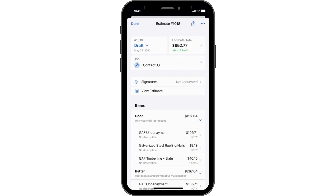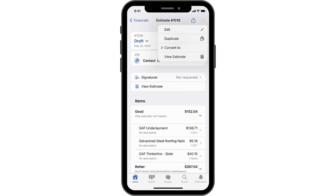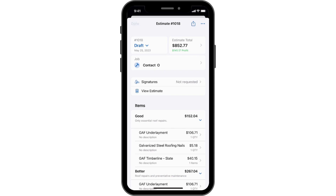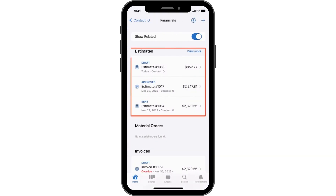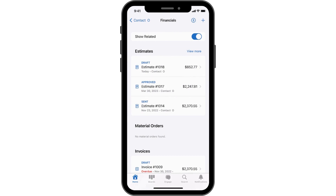Tap the three-dot menu to continue editing or convert it to another document type. You will find all saved estimates under the Financials tab of the Job Profile.